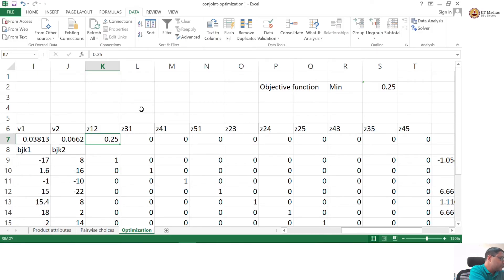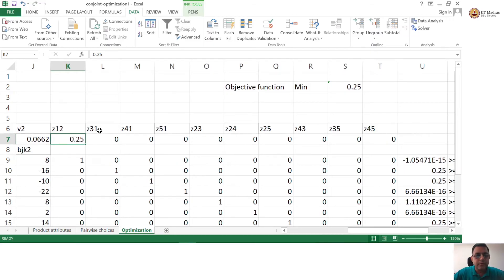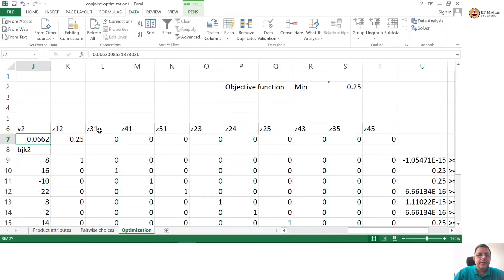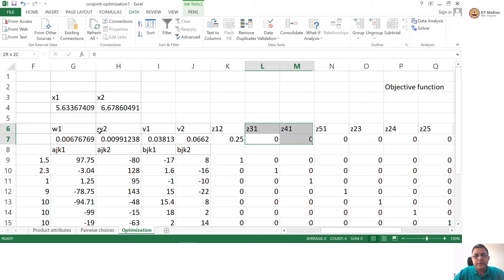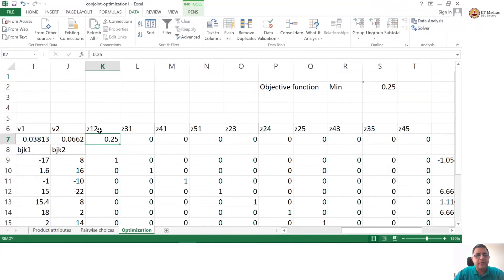The optimal objective function value of 0.25 comes from Z12, which turns out to be 0.25. Z represents the violation. Ideally, I want all the violations to be 0 — I want the objective function value to be 0. Unfortunately, it is not. If we assume the consumer had assigned a weight of 0.006 for attribute 1 and 0.009 for attribute 2, then all pairs of choices will be correct — however, choice pair 1,2 is violated.